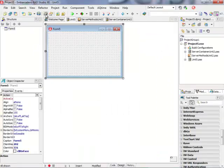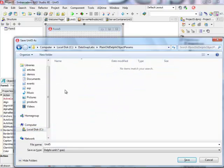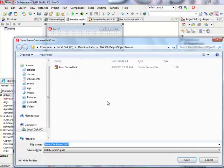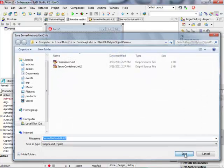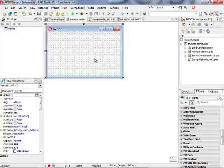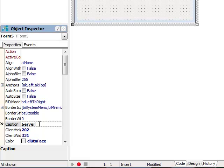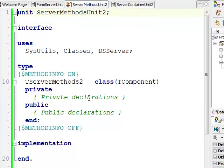I'll click Finish and save everything in a directory prepared for this demonstration called 'Plain Old Delphi Object Params'. This is my main server form unit, and I'll keep the default values for the server container unit and server methods unit. I haven't asked the wizard to generate any methods on my server methods class because I'm going to implement a method myself.